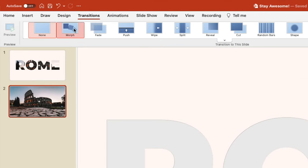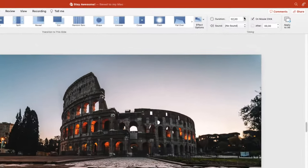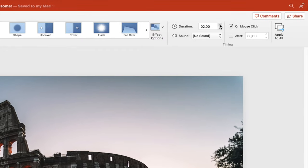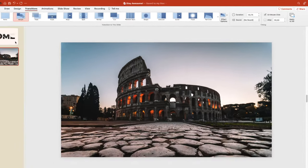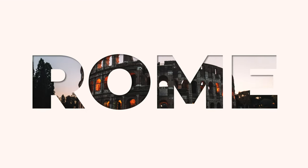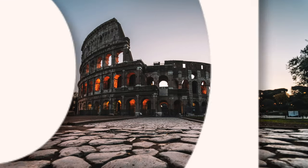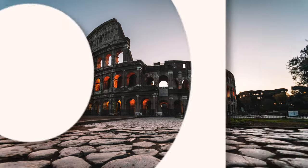Go to transitions, add a morph transition, and increase the duration by a little bit. Preview, and this is how you can easily create this beautiful opening slide in PowerPoint.